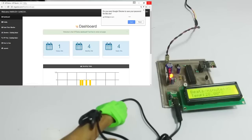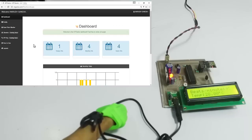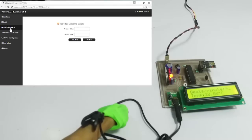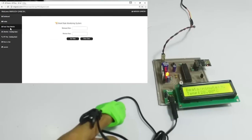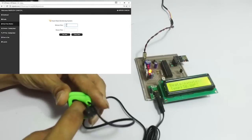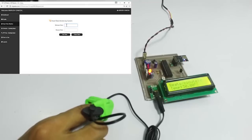We have now logged in to the system. Let's go to the monitoring page. Now let's wear the heartbeat sensor and set the minimum and maximum heart rate values.